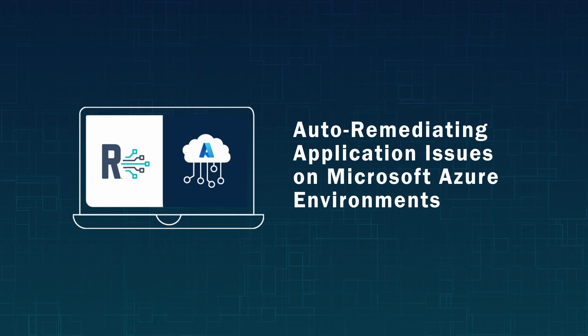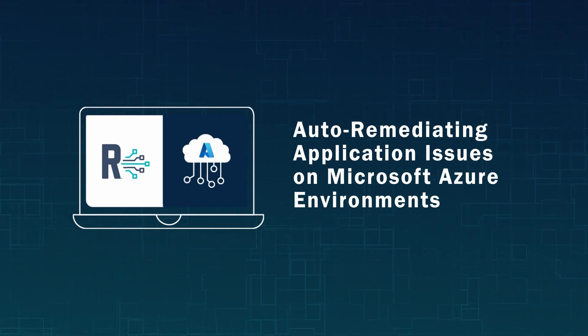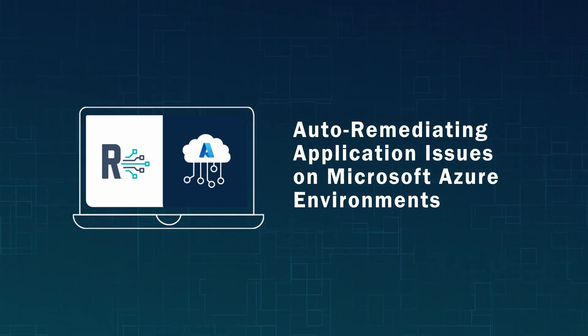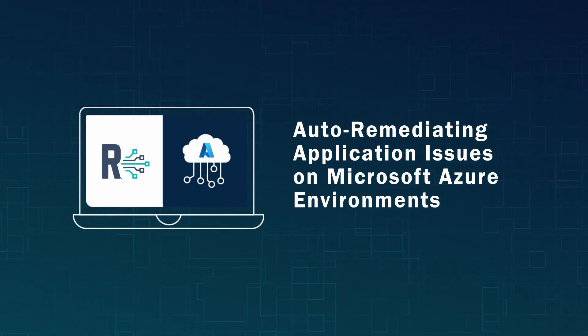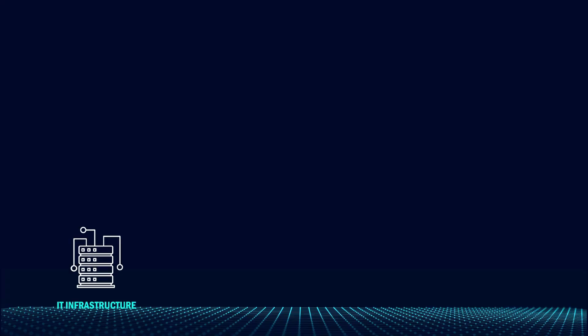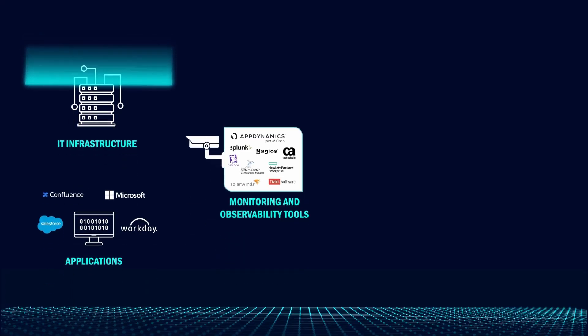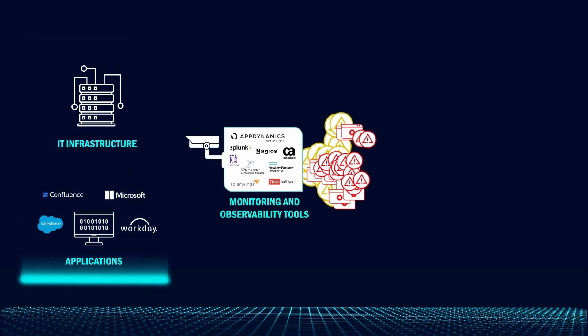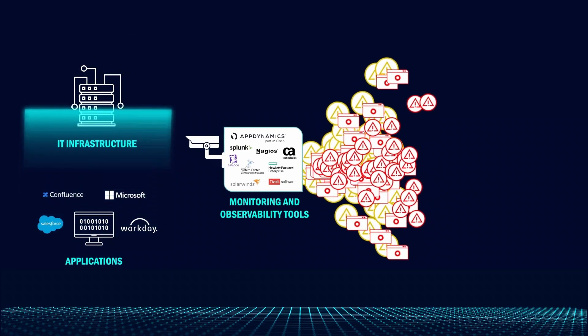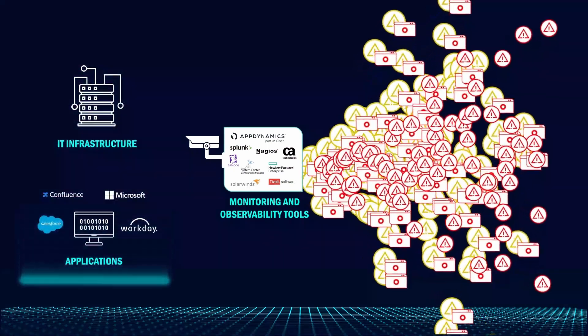This demo shows how Resolve auto-remediates application issues on Microsoft Azure environments. IT operations teams deal with hundreds to thousands of monitoring alerts per day.